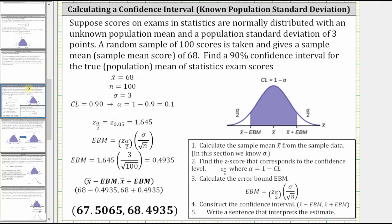Suppose scores on exams in statistics are normally distributed with an unknown population mean and a population standard deviation of three points. A random sample of 100 scores is taken and gives a sample mean of 68. Find a 90% confidence interval for the true population mean of statistics exam scores. We are given: x-bar equals 68, n equals 100, sigma equals three, confidence level equals 0.90, and therefore alpha equals 0.1.